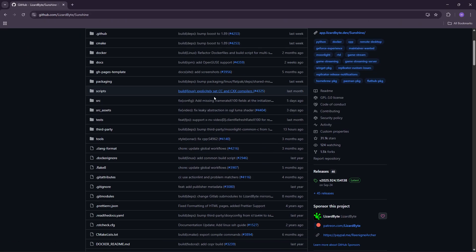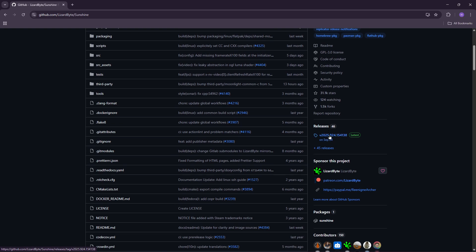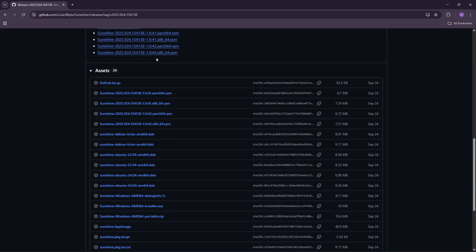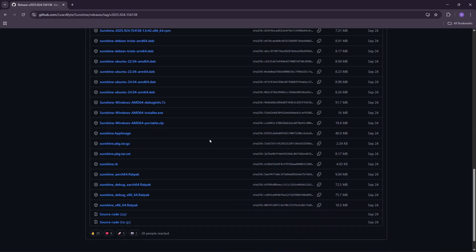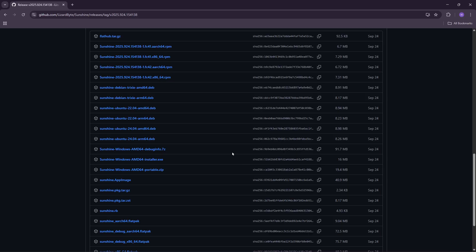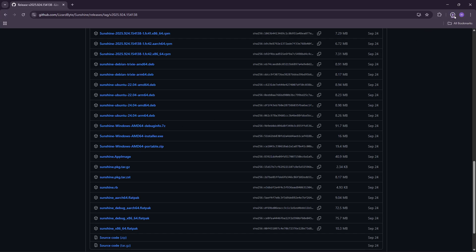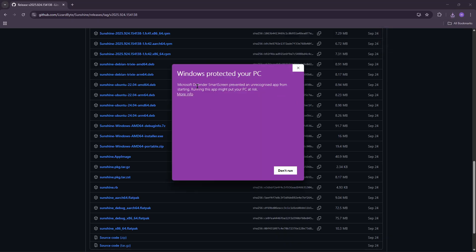Open it and find the Releases tab, then tap on the latest release. Scroll down and you'll find many different assets. What we need to find is the relevant installation file. In my case, since I'm using Windows, this is the one I'm looking for, so let me click on it and download it.